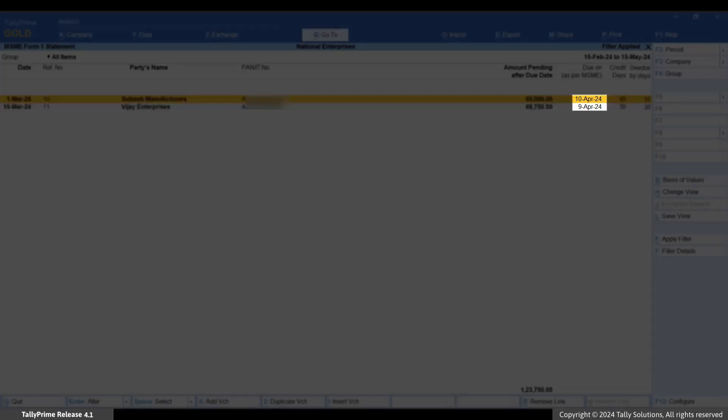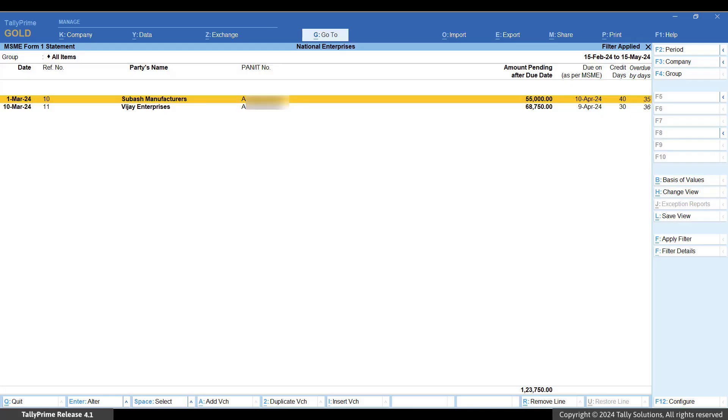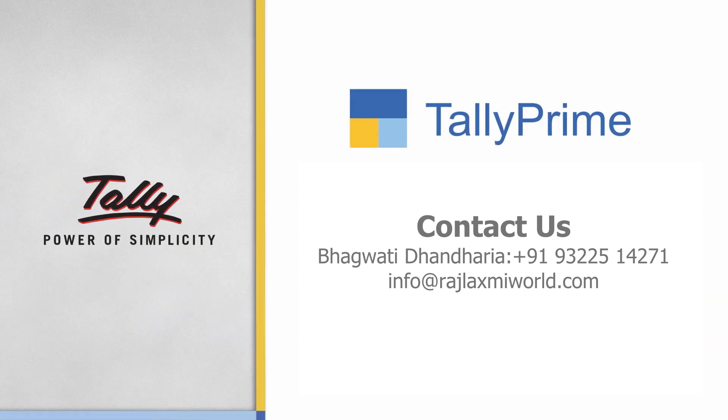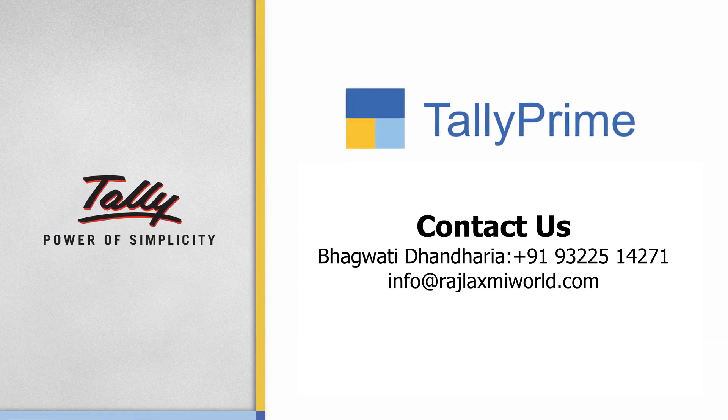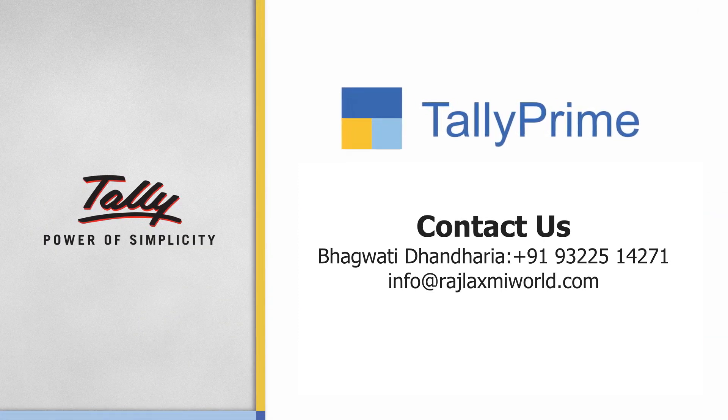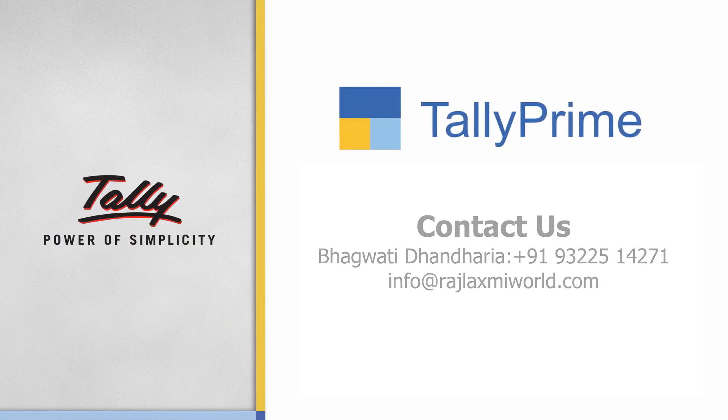As you saw, TallyPrime enables you to generate the list of disallowed MSME bills in a quick and easy manner. Thank you. To know more about TallyPrime features, visit help.tallysolutions.com.